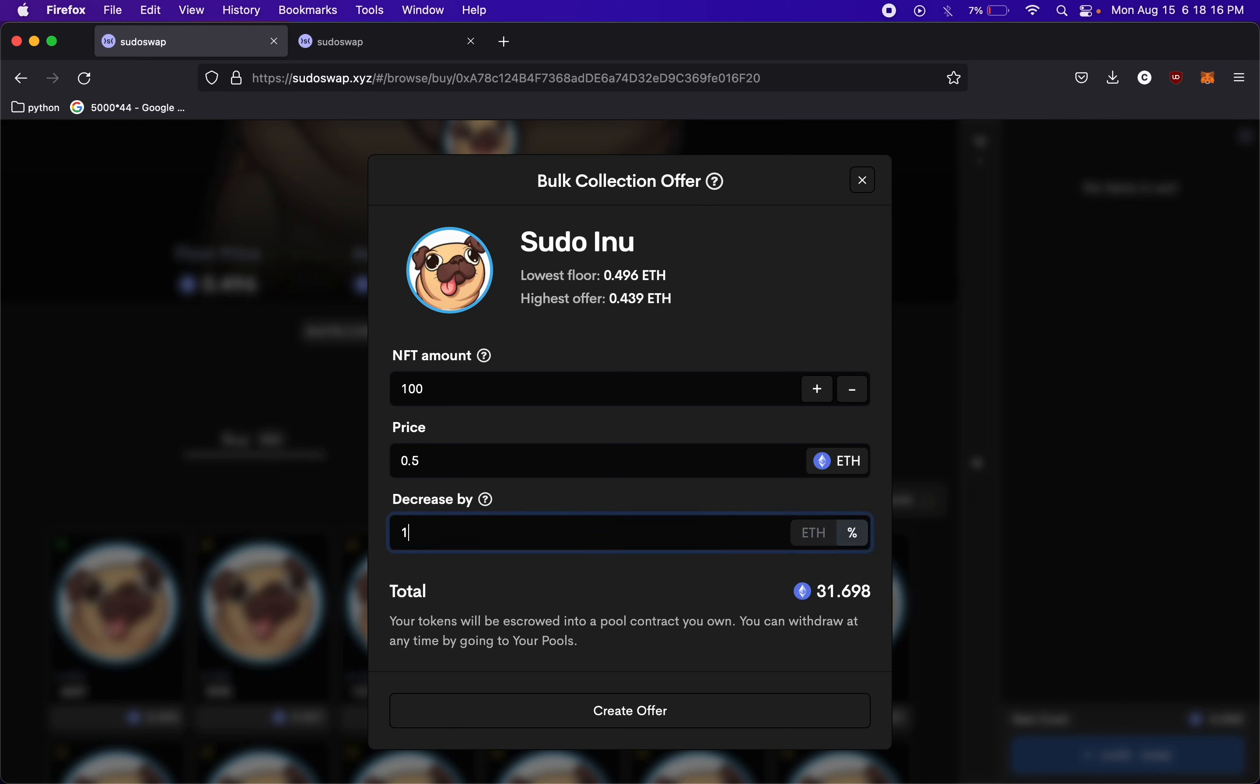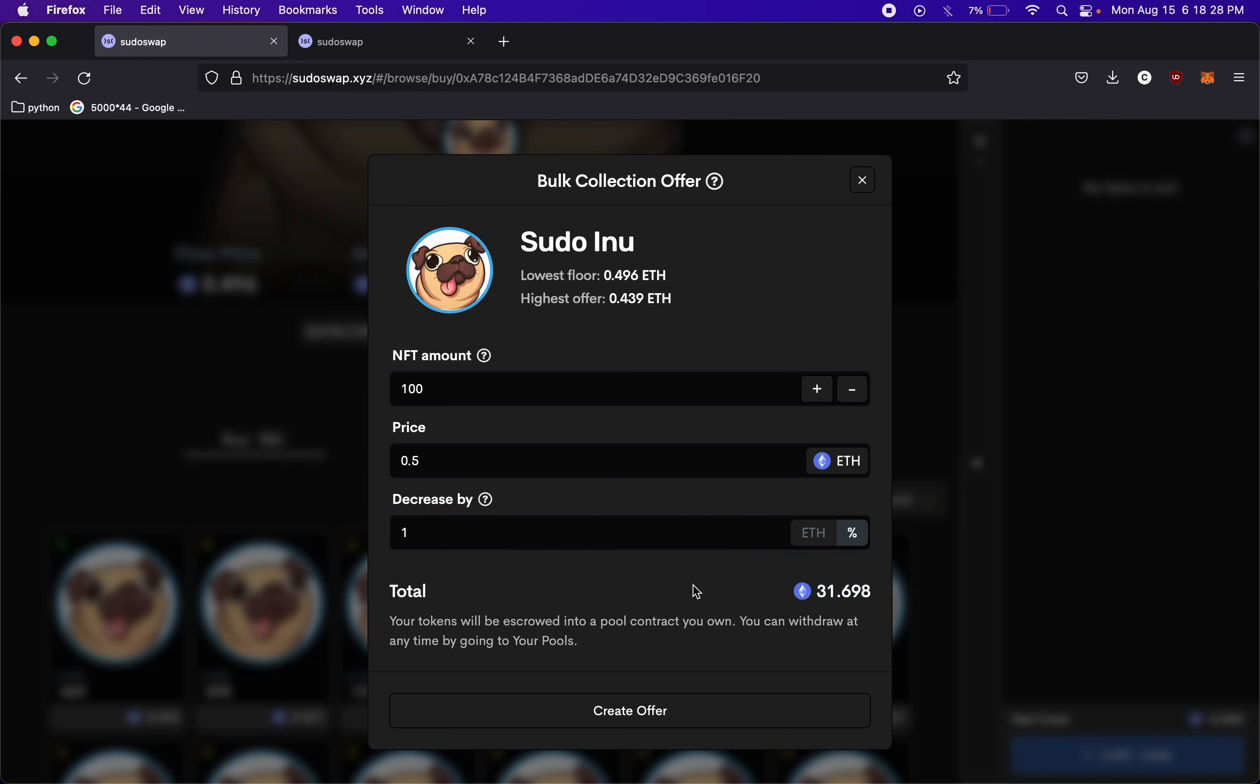We'll just say 1%. So if you see the difference here, if we don't decrease, we would just have a set amount of 50. If we do decrease each time, this is the amount we would deposit. So that's kind of a way if you want to just set like a static wall somewhere at a certain price and you're like, I'll buy all the NFTs at this price. You could just set it like this and you don't have to decrease price at all.